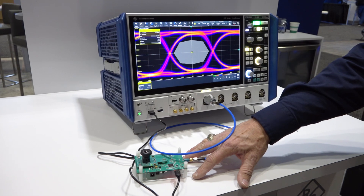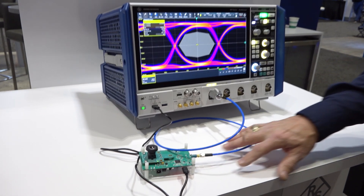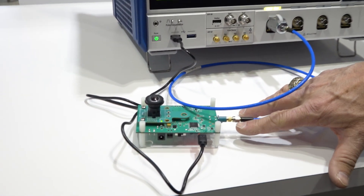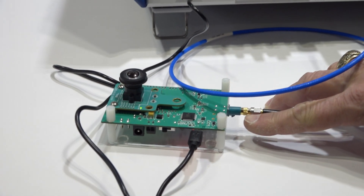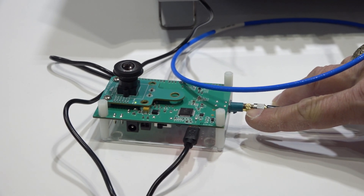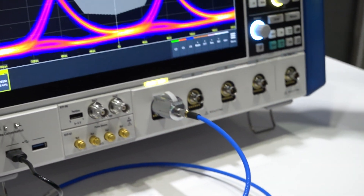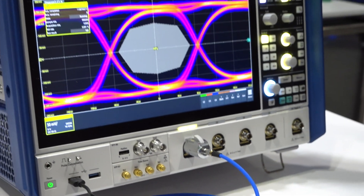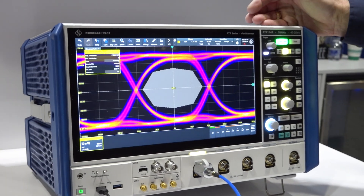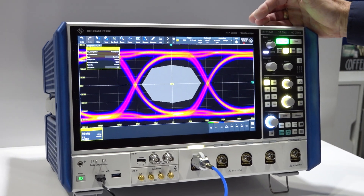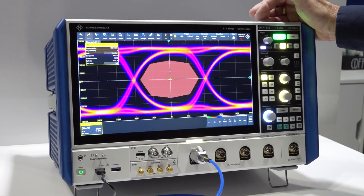The board is in test mode and we're tapping into the signal using a coaxial connection and a cable into the scope. The instrument here is the RTP oscilloscope and we're measuring an eye pattern.